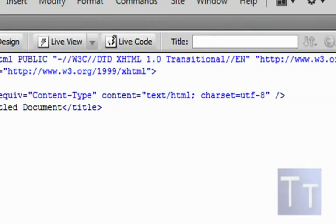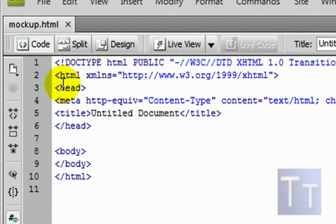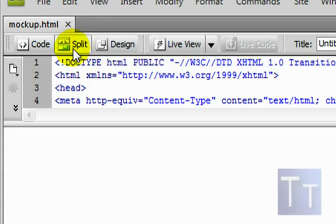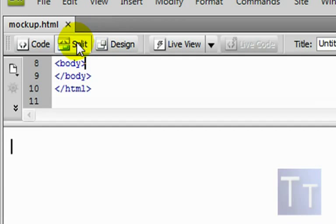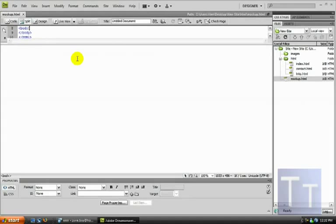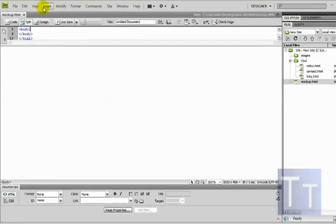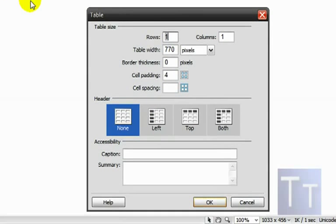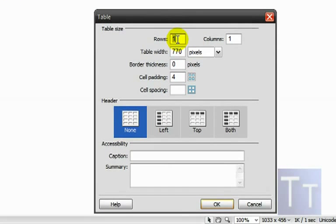Double-click on the mockup file and it'll show the code view. Go up here and click Split — or just Design/Split — and move things up so you can see. Now we'll start making the website, so go to Insert > Table.